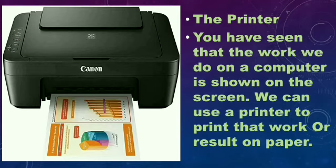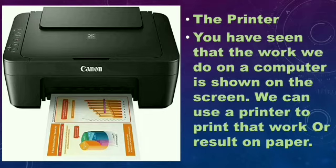The printer. You have seen that the work we do on a computer is shown on the screen. Whatever work we are doing on a computer is always displayed on the computer screen. We can use a printer to print that work or result on paper.